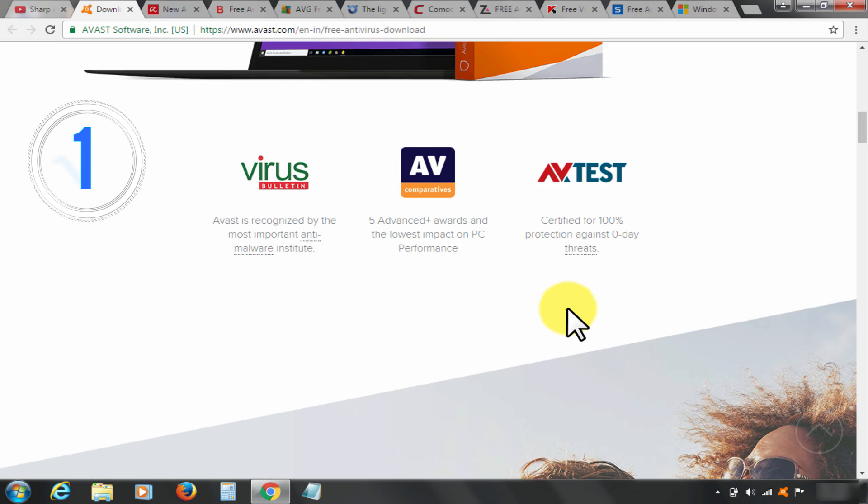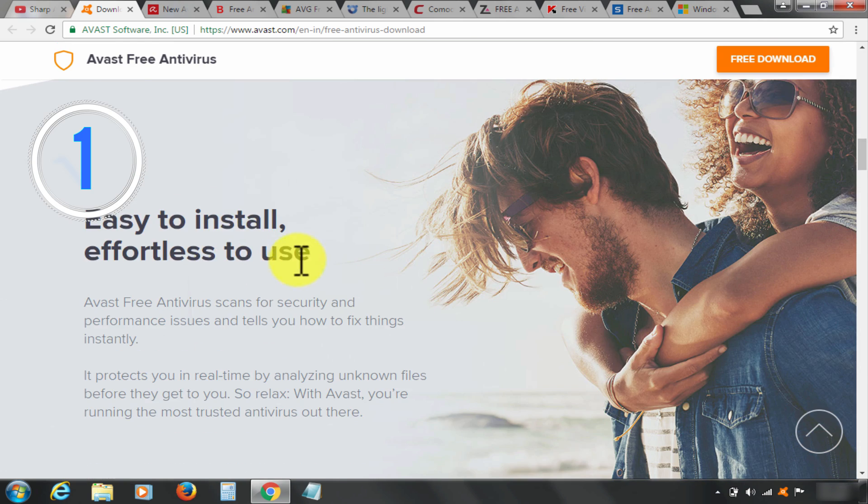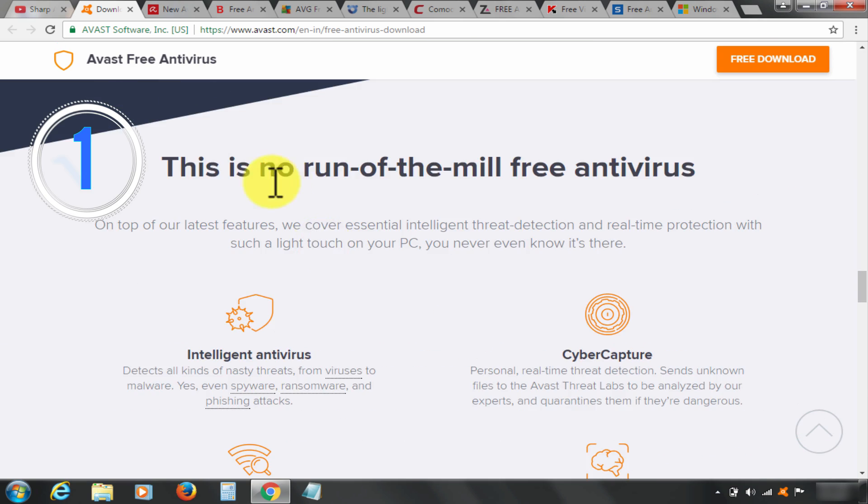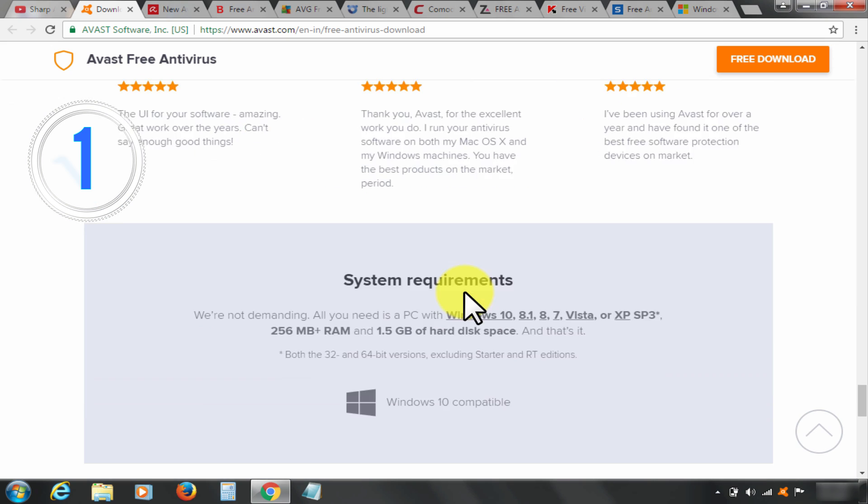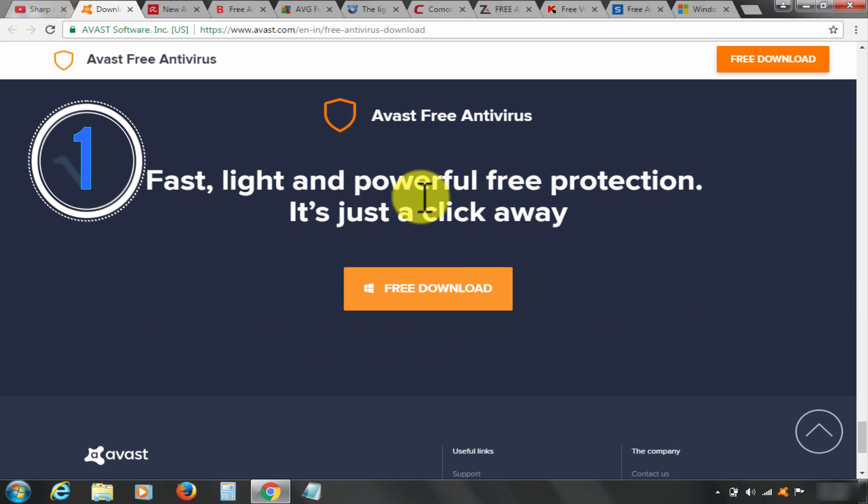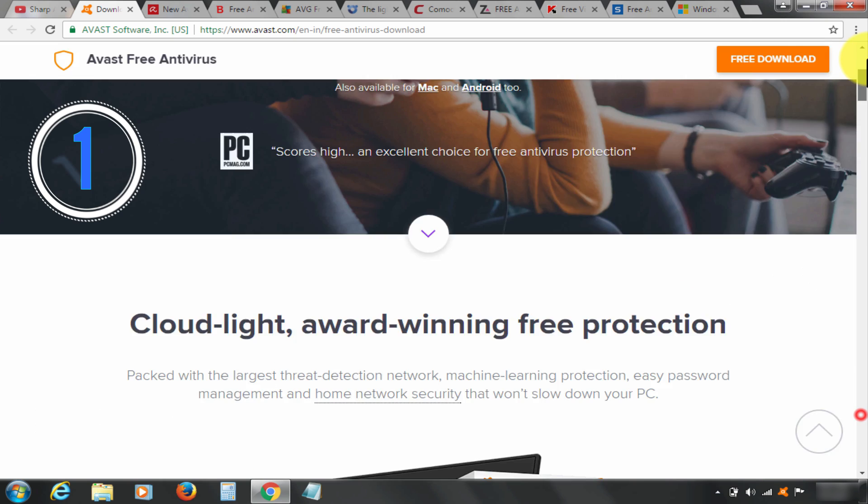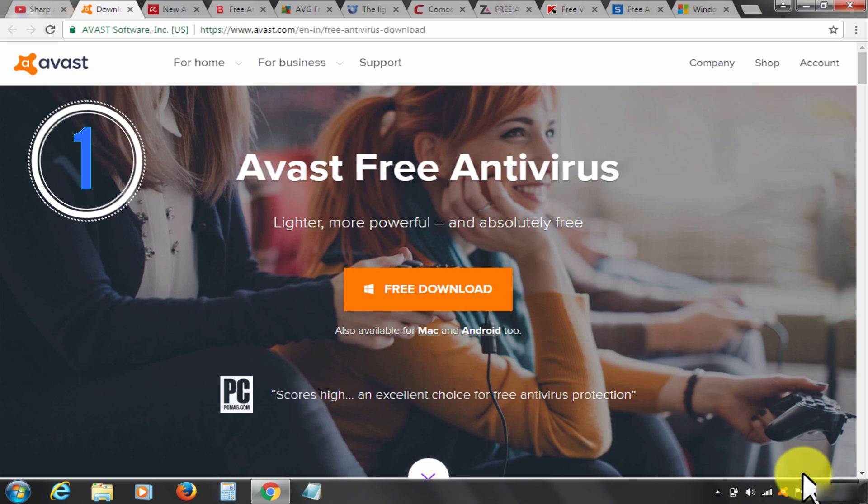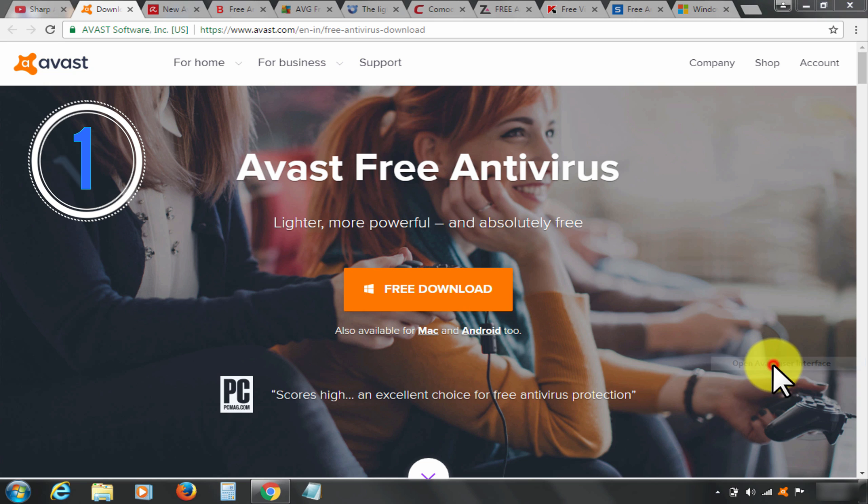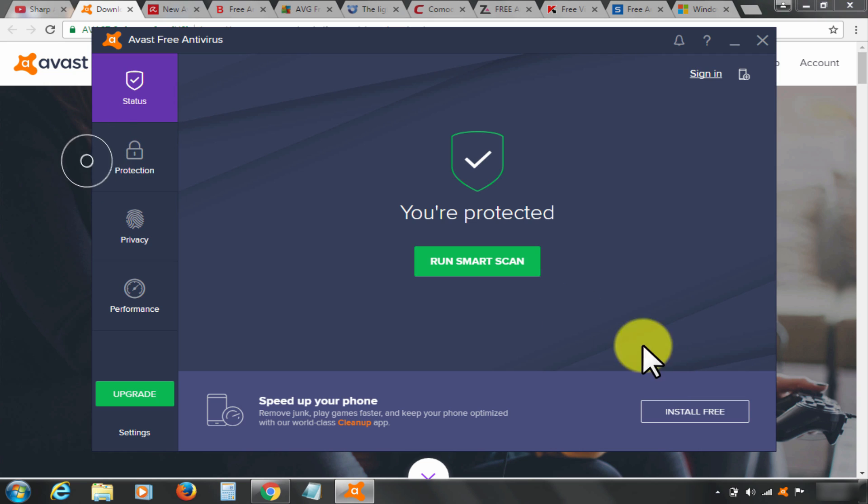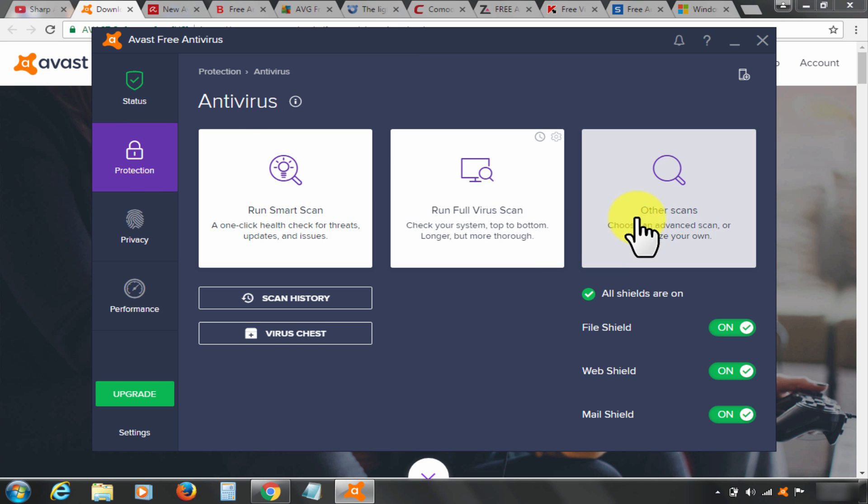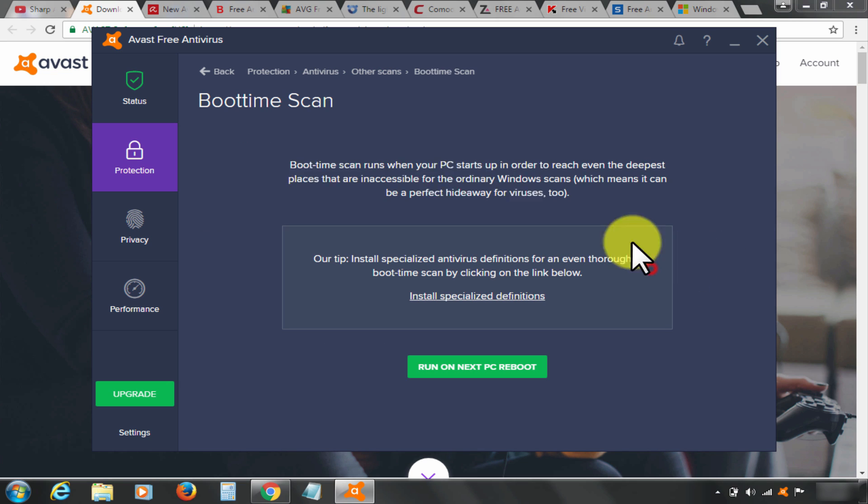Some of the best features of Avast antivirus are friendly user interface, easy and configurable scans, along with the largest user community. I personally use free Avast antivirus. I will show you one of the coolest features that I love. Let me open Avast, go to the other scans. Here you see boot time scan - it cleans the system from the deep down.